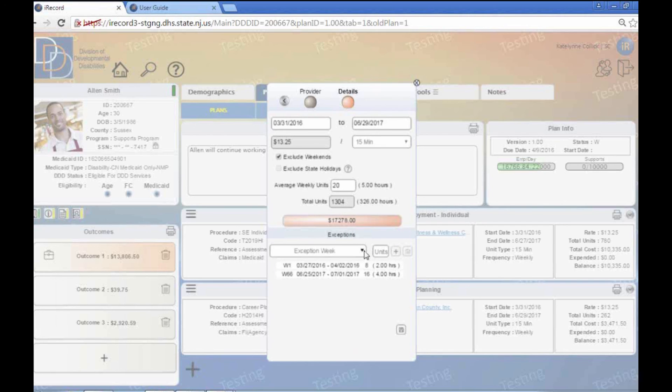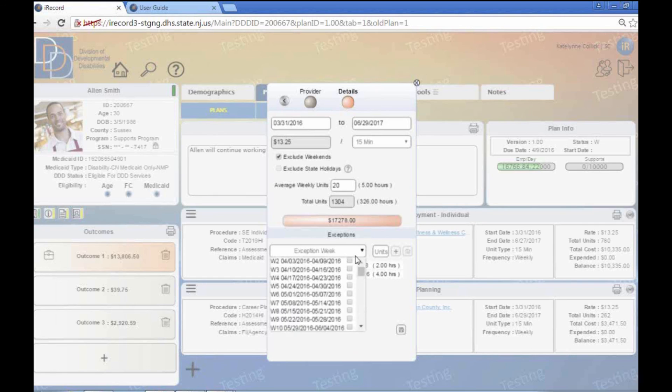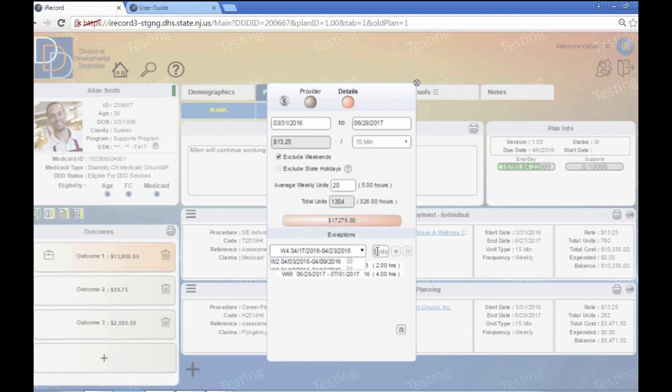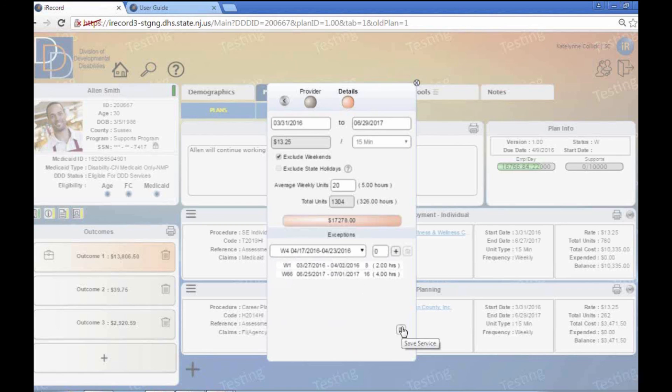And down here, especially for employment stuff, we might say, all right, they're going on vacation one of these weeks. So what we do, let's say they're going on vacation this week. They're not going to get any units that week. And then we'd go ahead and we'd save that there. I'm not going to save it in this plan because it will blow out that person's budget because they already have supported employment. I just wanted to show an example.